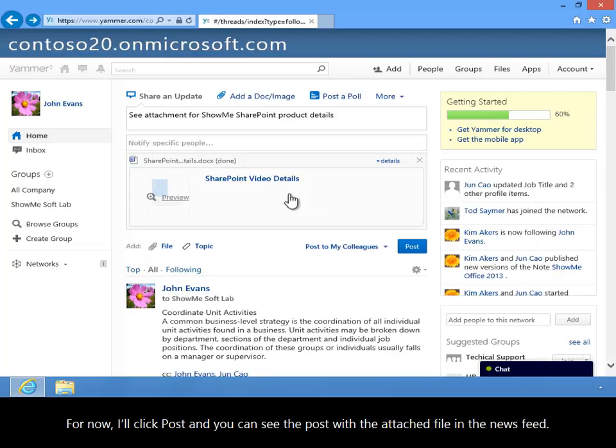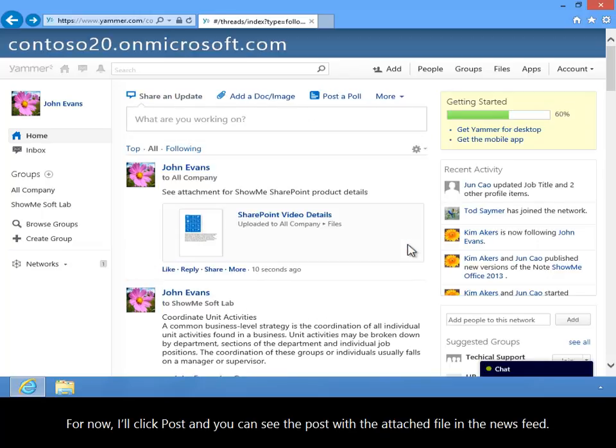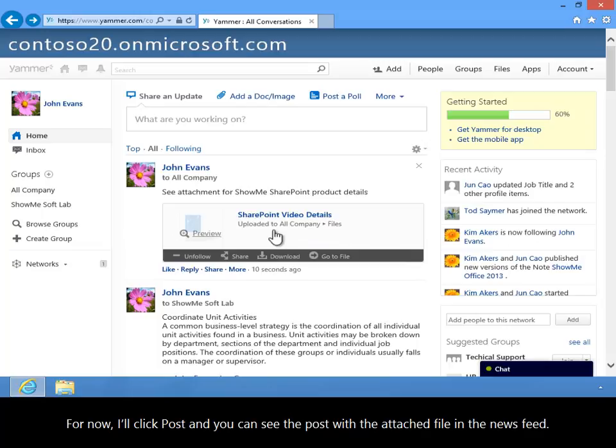For now I'll click Post and you can see the post with the attached file in the News Feed.